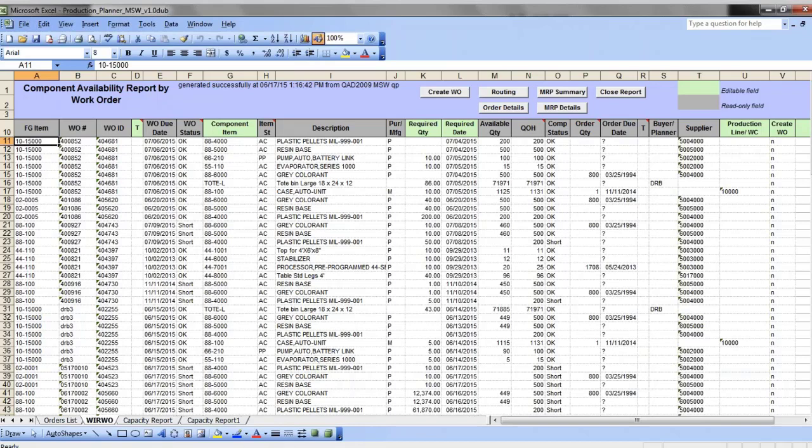Then it will take available and projected quantities on hand, order sequence, and cumulative lead time, and simulate allocation of components revealing projected shortages.